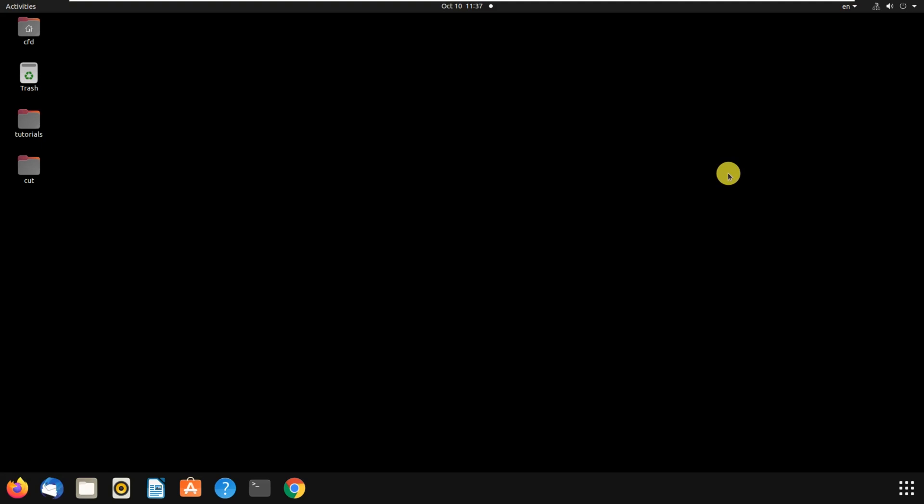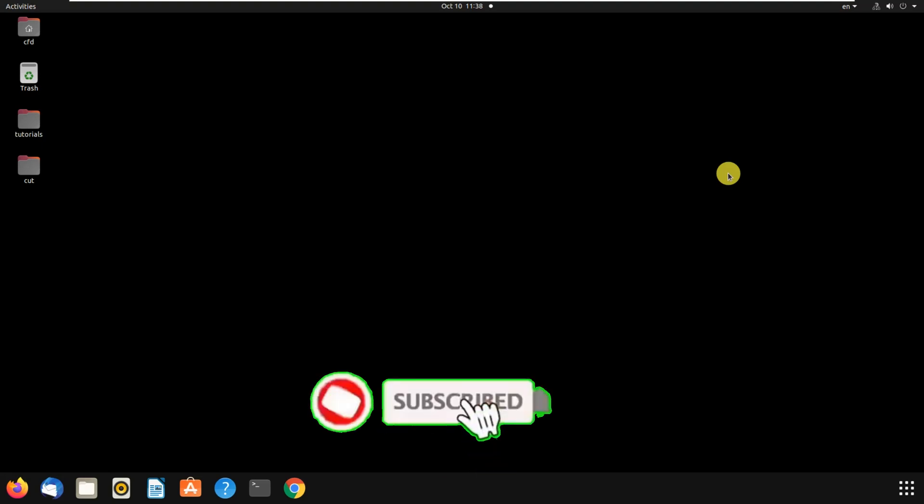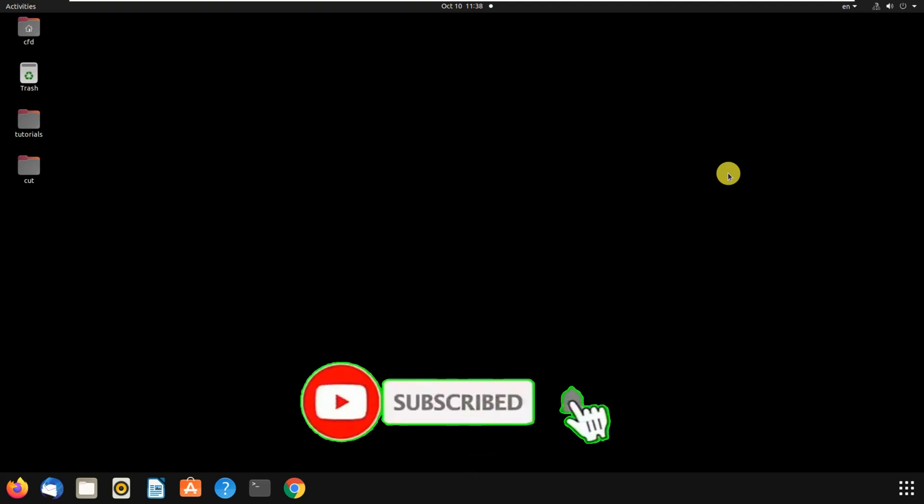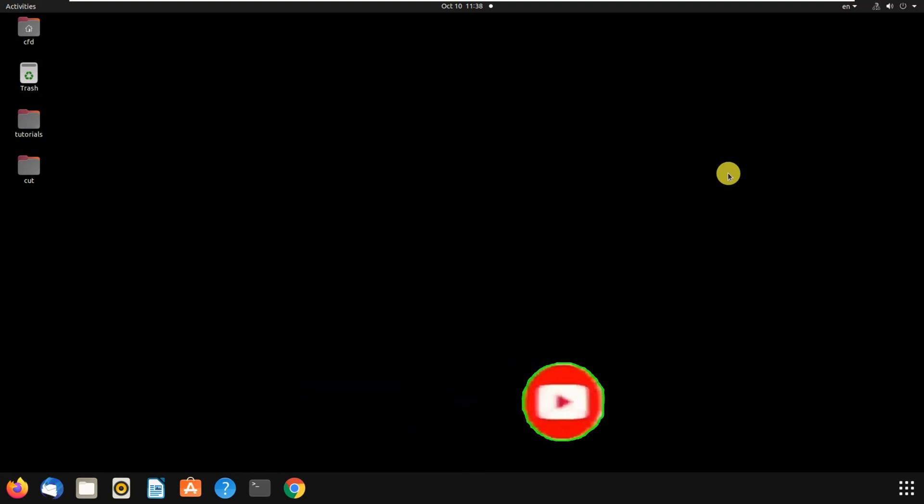Hi everyone, in this tutorial I'm going to teach you how to install and use two versions of OpenFOAM in one operating system, Ubuntu. First of all, if you haven't subscribed to our channel, please don't forget to subscribe, and if this video was helpful for you, please leave us a like.